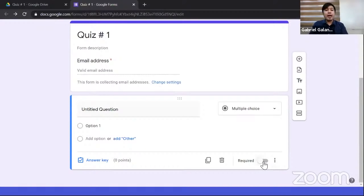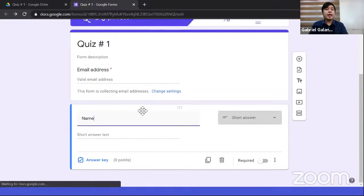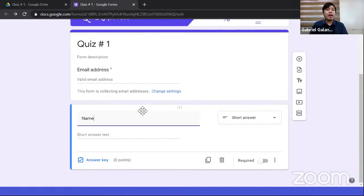Regarding how many options are allowed: you can add as many as you want. For our example, we have four options. Now we need to assign points and mark the correct answer. To do that, click the 'Answer key' button in the lower left of each question.